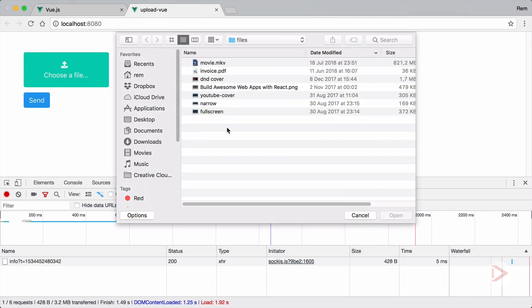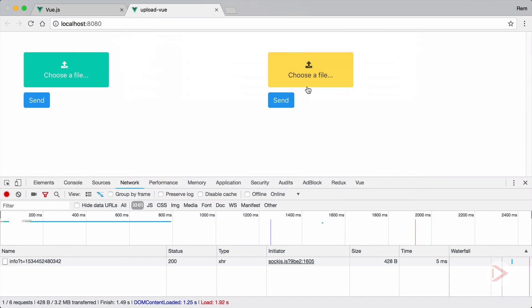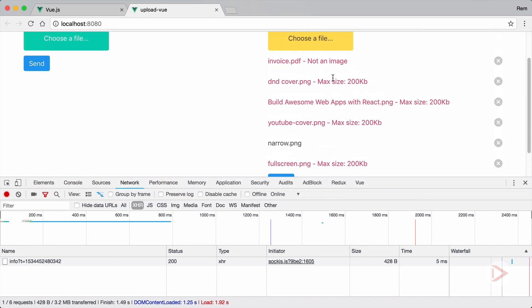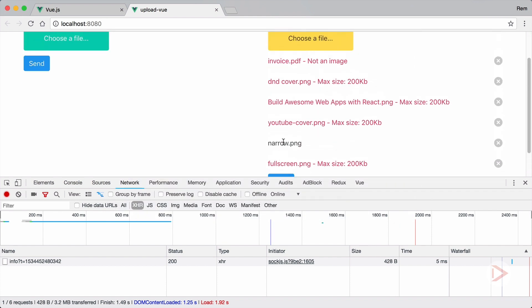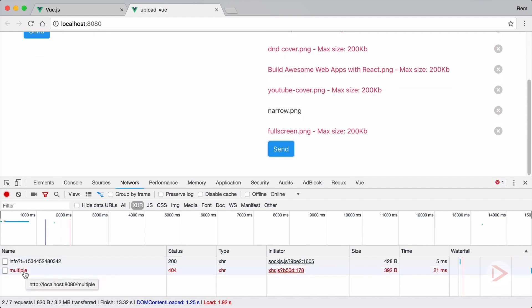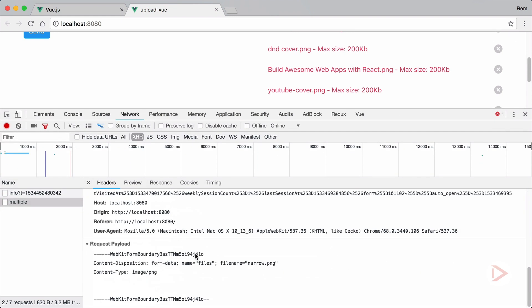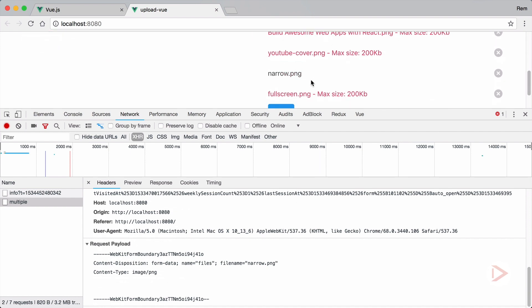Let's check it in the browser — I want to make sure we're only sending the files that are allowed. I select everything and you can see that only one file is actually valid. When I hit send and make the request, in the headers at the bottom you can see that only `narrow.png` is sent.